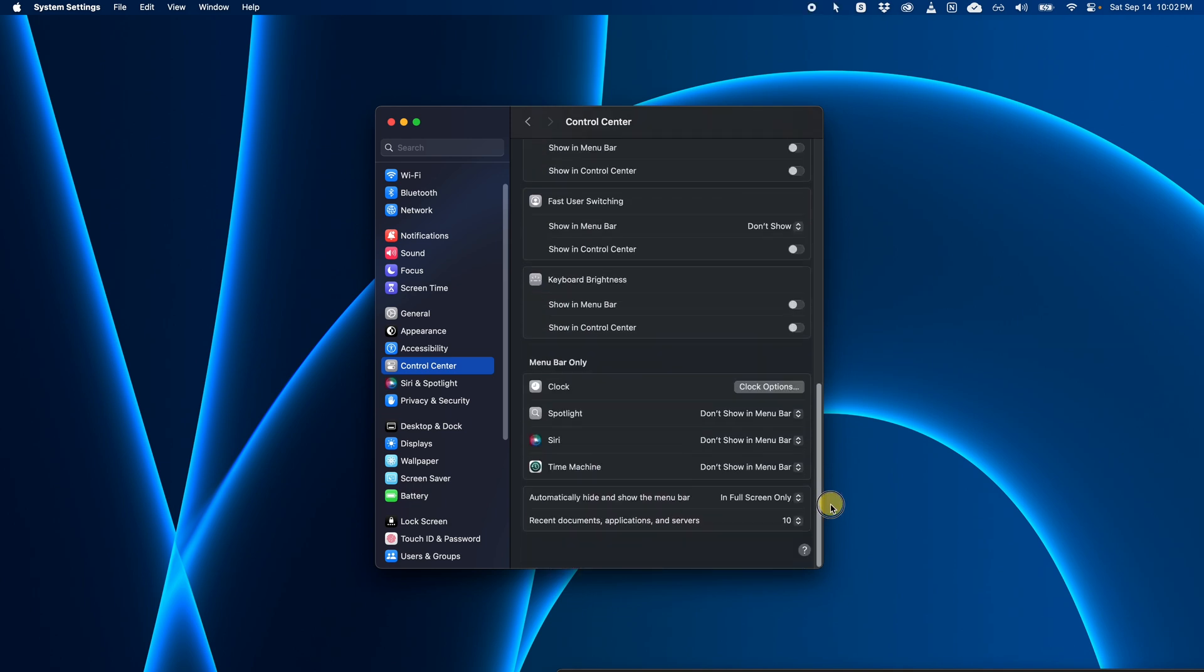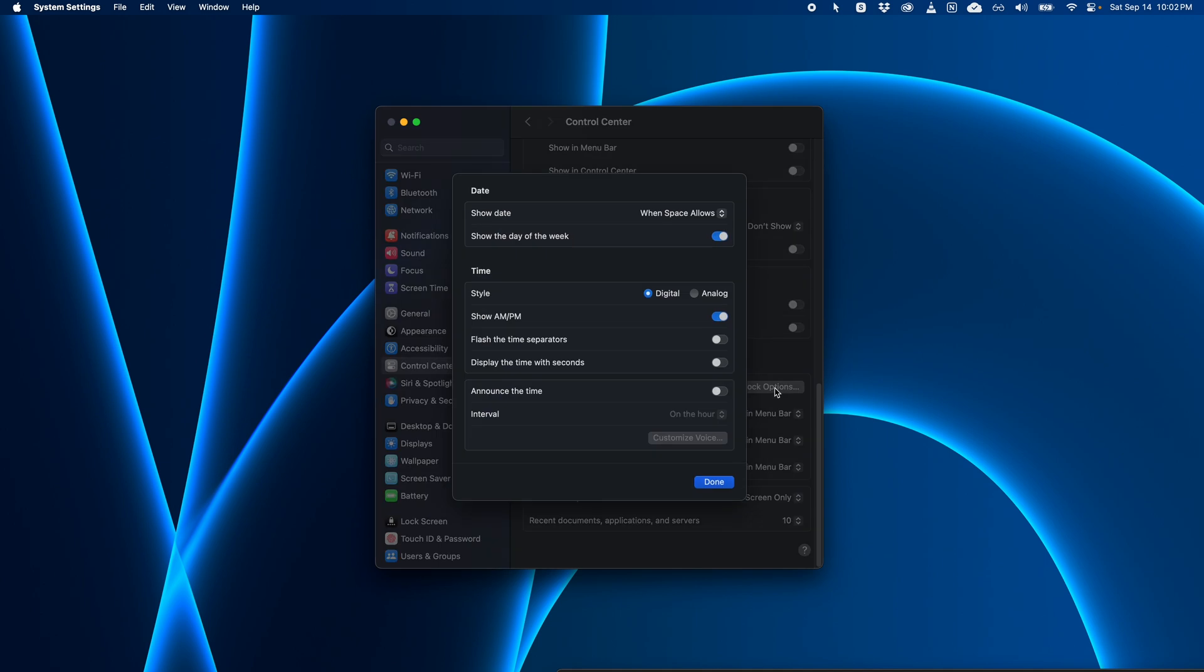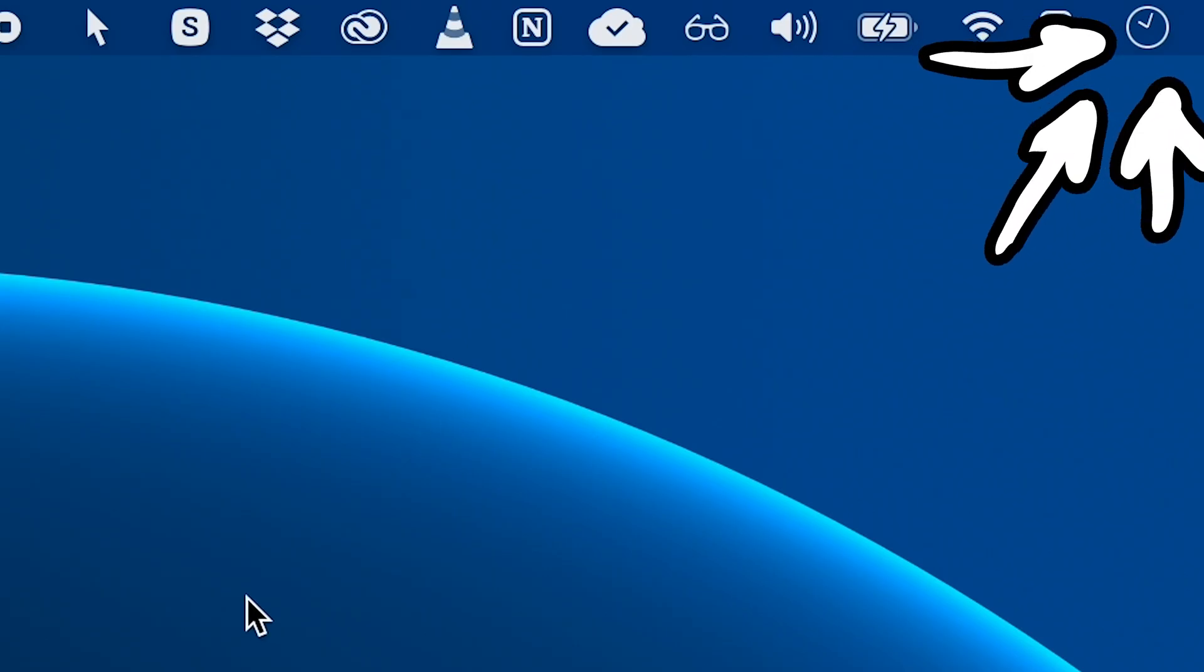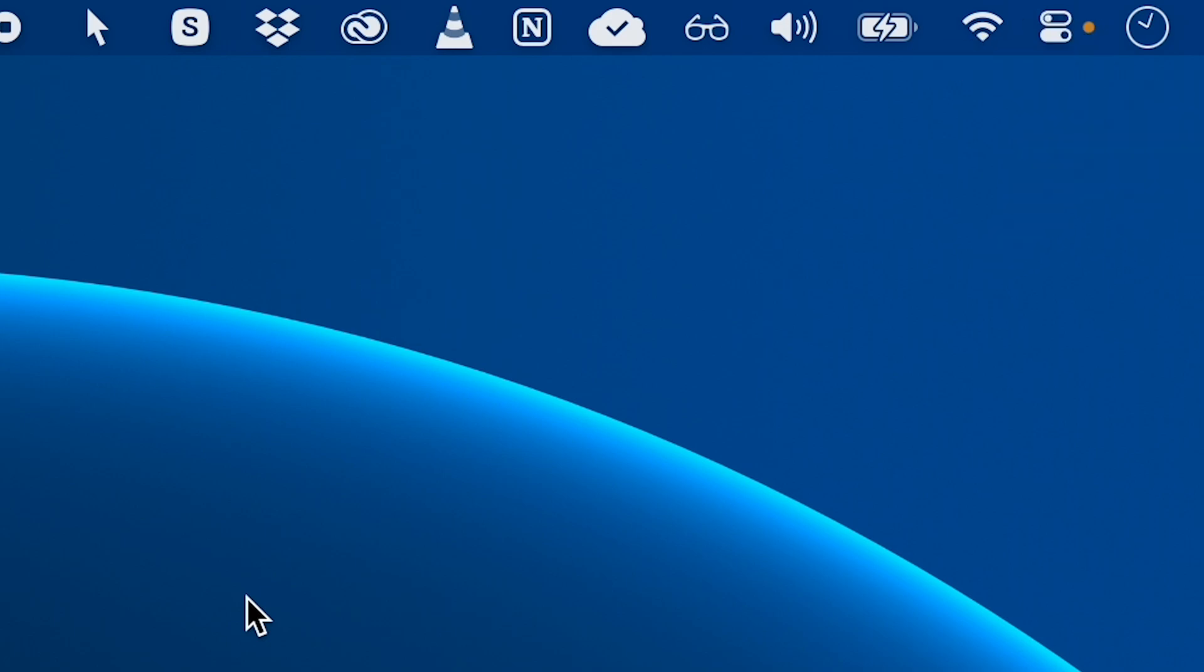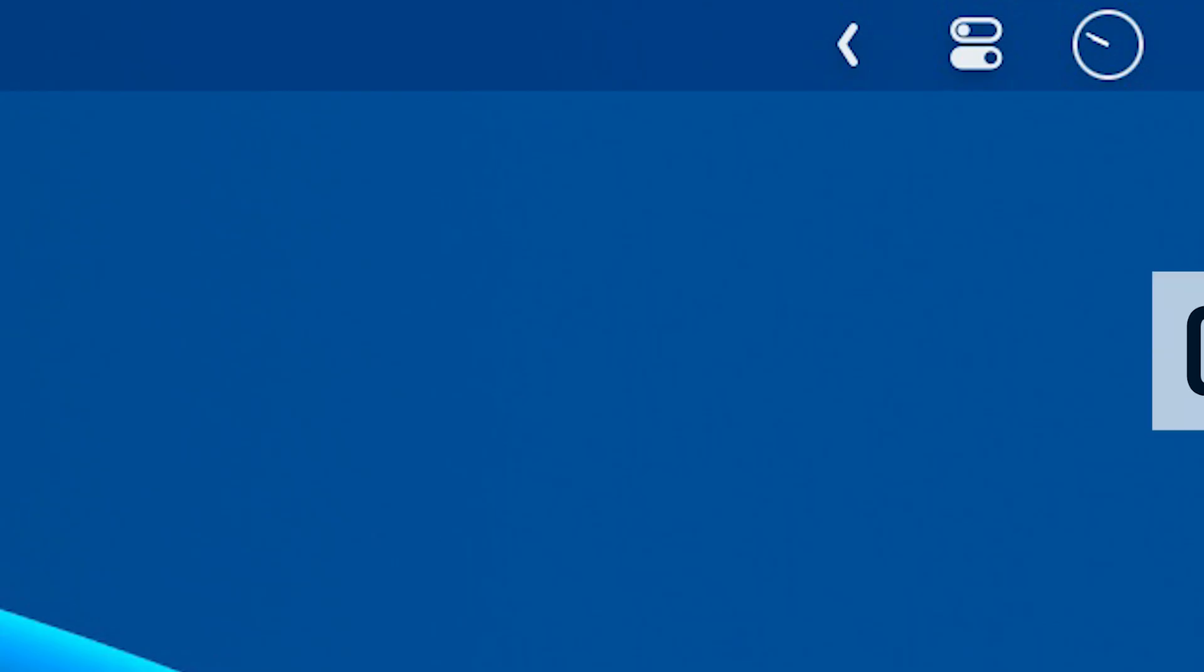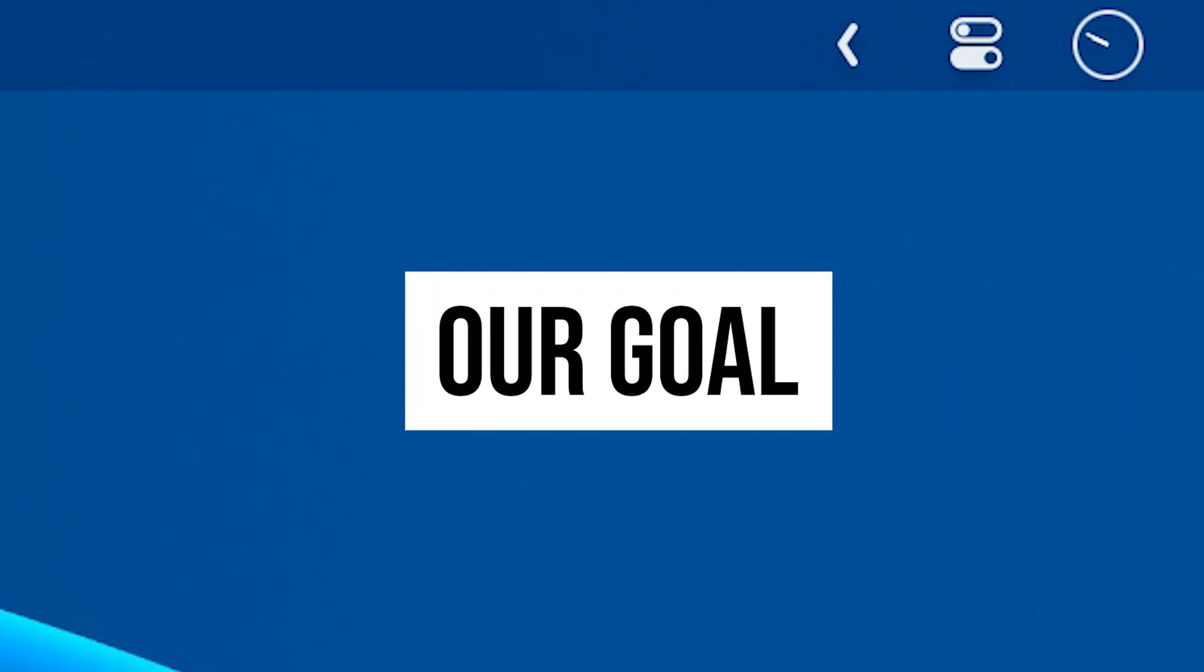Quick tip, you can actually open clock options and toggle between digital or analog. And analog gives you this nice slim icon. So we'll just leave it at that to match the setup I showed you in the beginning in this video.